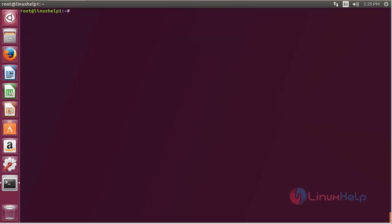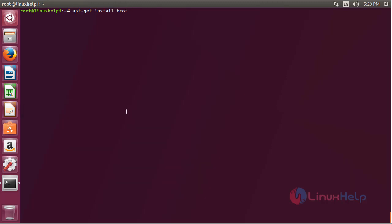For installing Brotli on Ubuntu, for that command, apt-get install Brotli, and press enter.